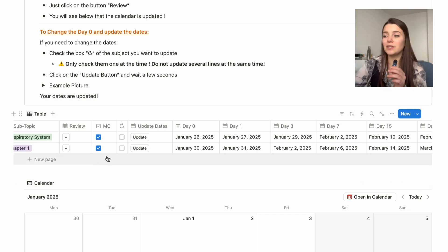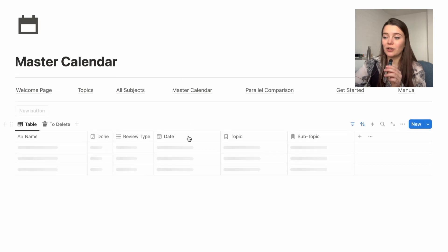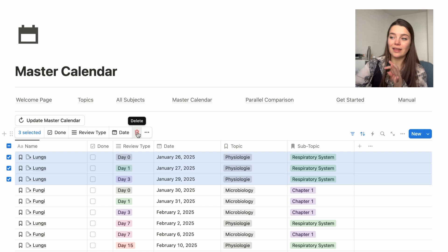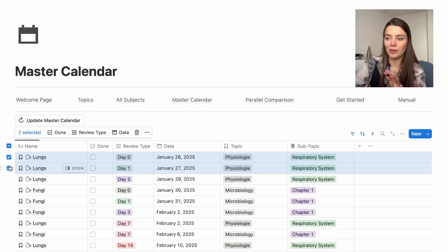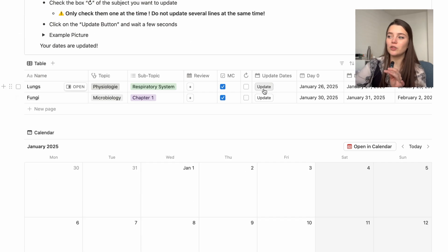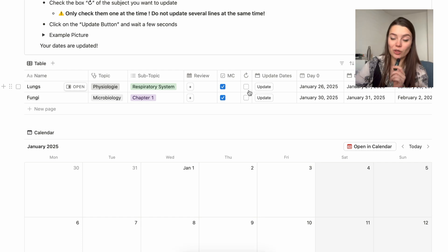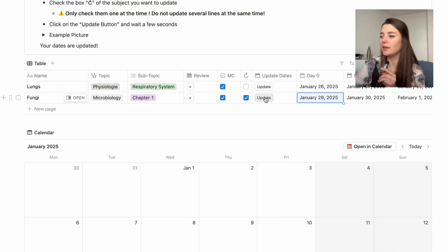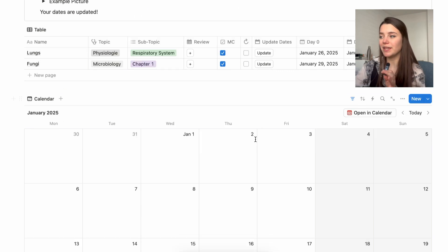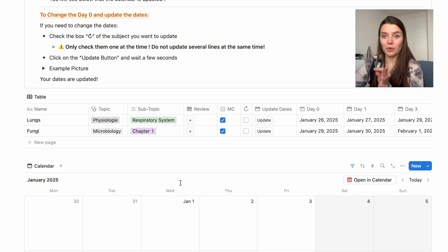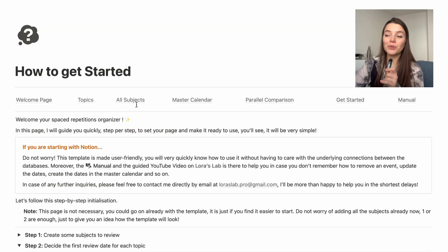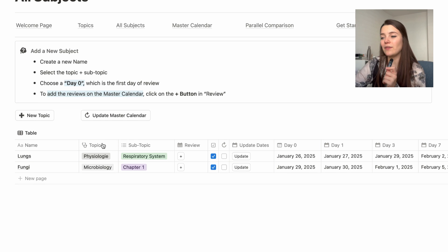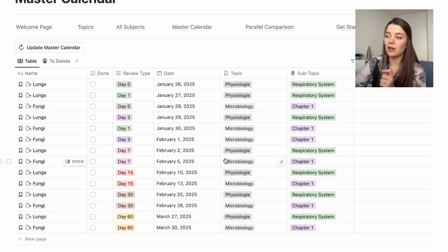The important thing to keep in mind is to update one topic at a time because of the interlinked databases — otherwise it can create problems. If you make a mistake you can always delete the topic or delete specific lines from the master calendar table. It's also possible to select all chapters for a topic, delete them with the trash icon, and then re-click the review button to re-add the dates. If you want to check that everything is synchronized, the parallel comparison shows the subject and master calendar side by side.